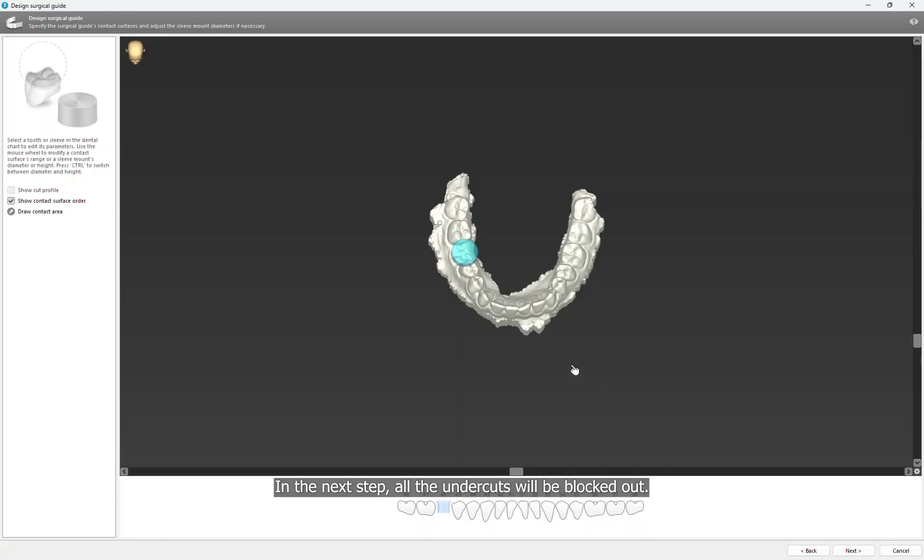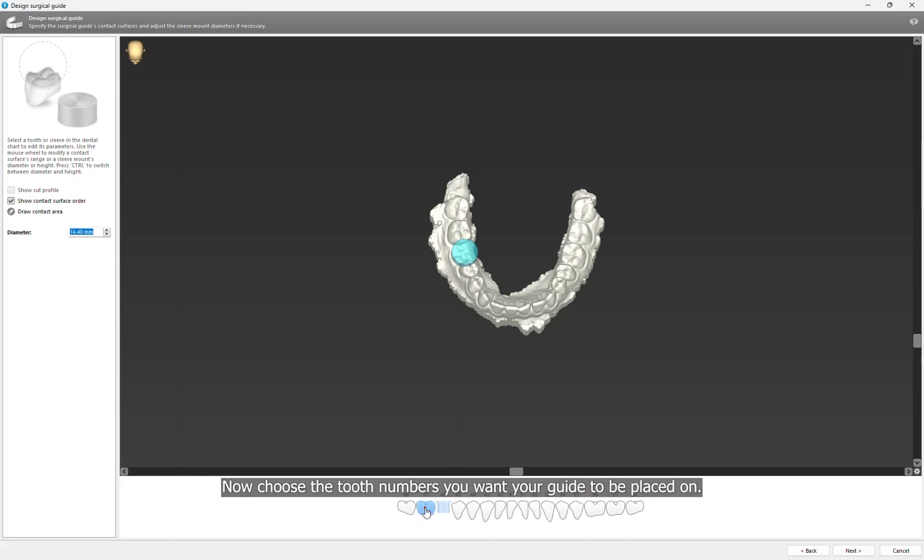In the next step, all the undercuts will be blocked out. Now choose the tooth numbers you want your guide to be placed on.